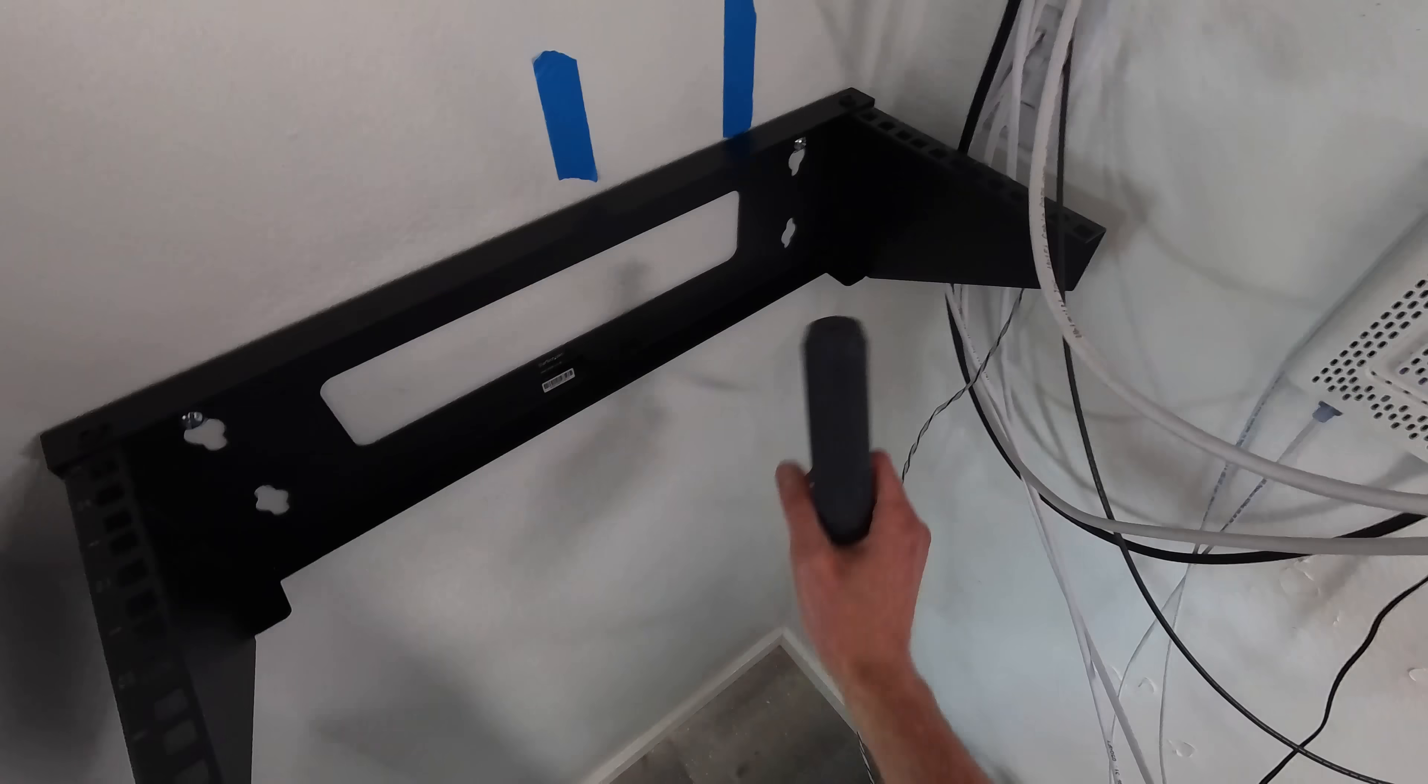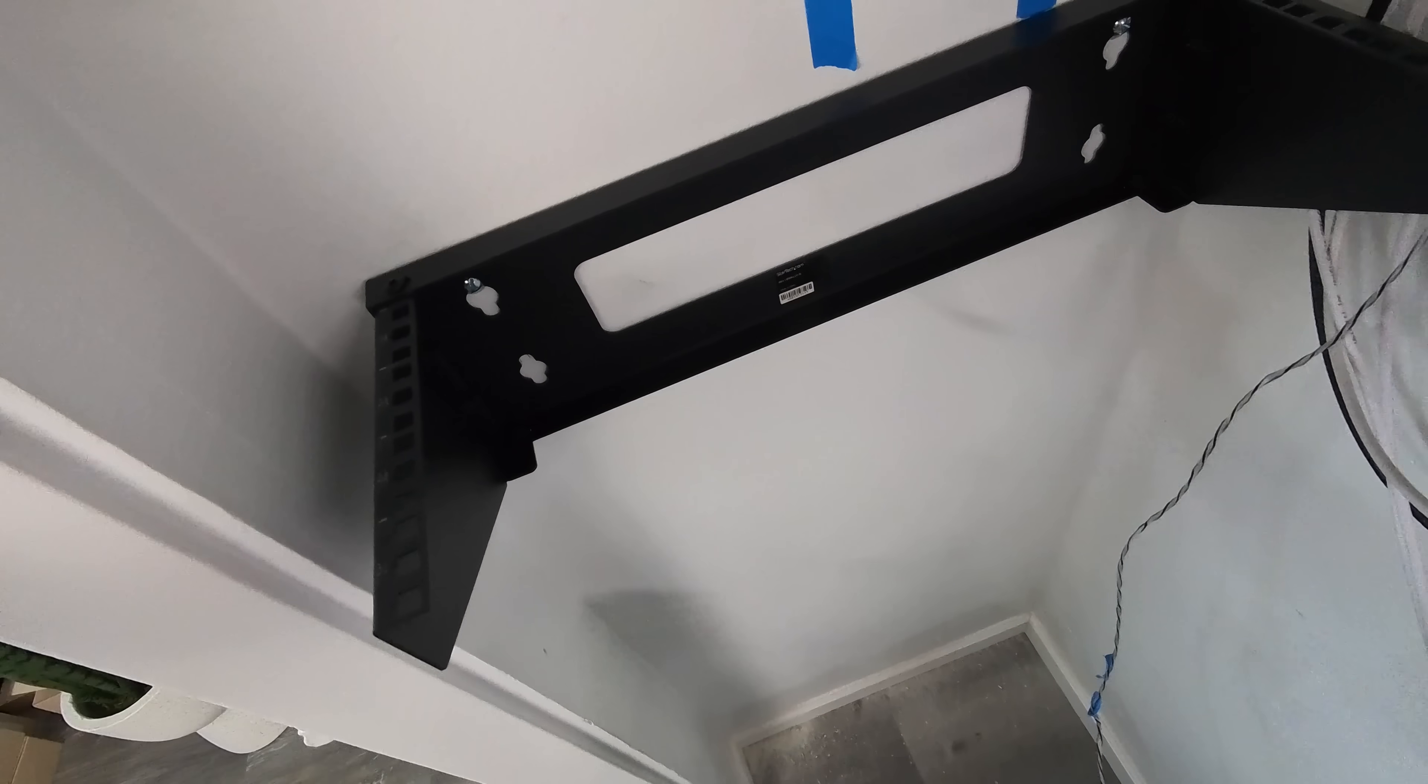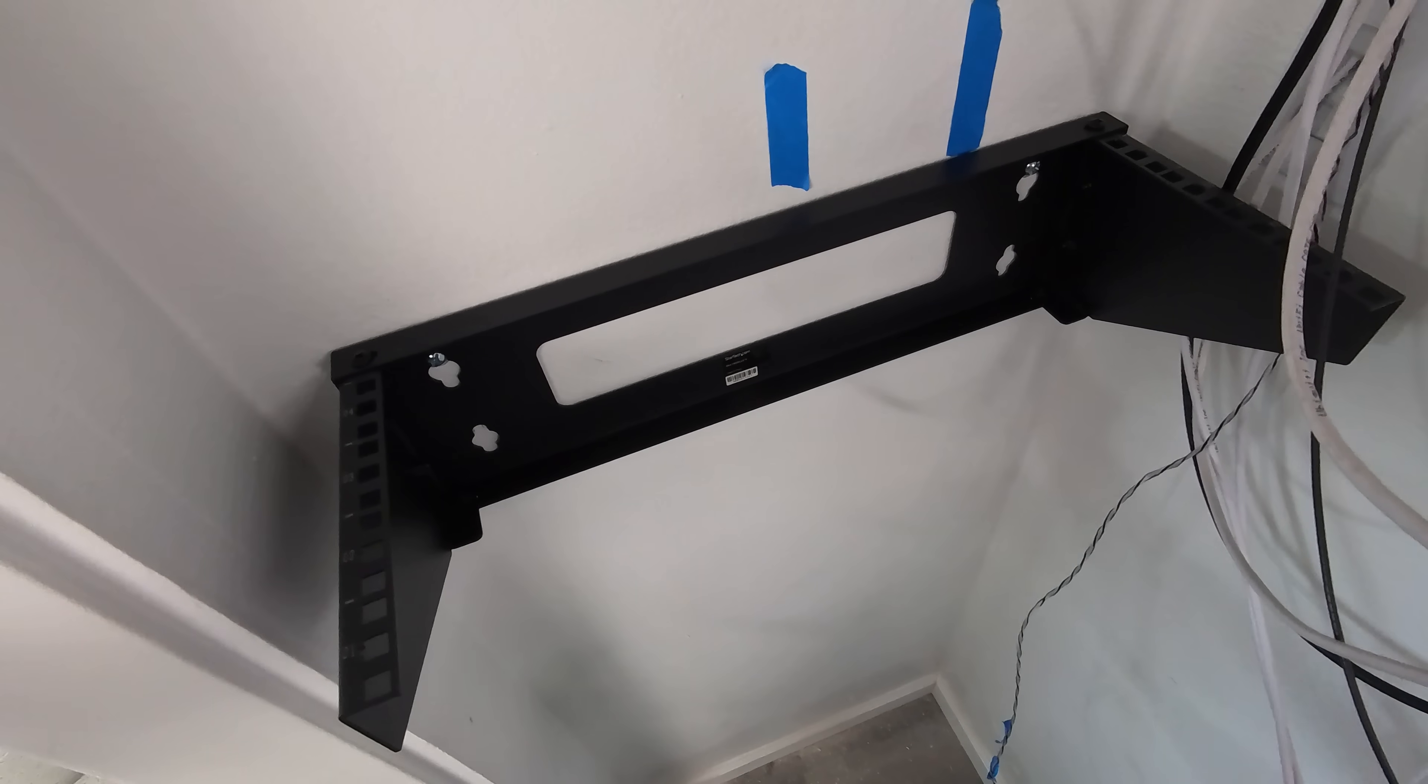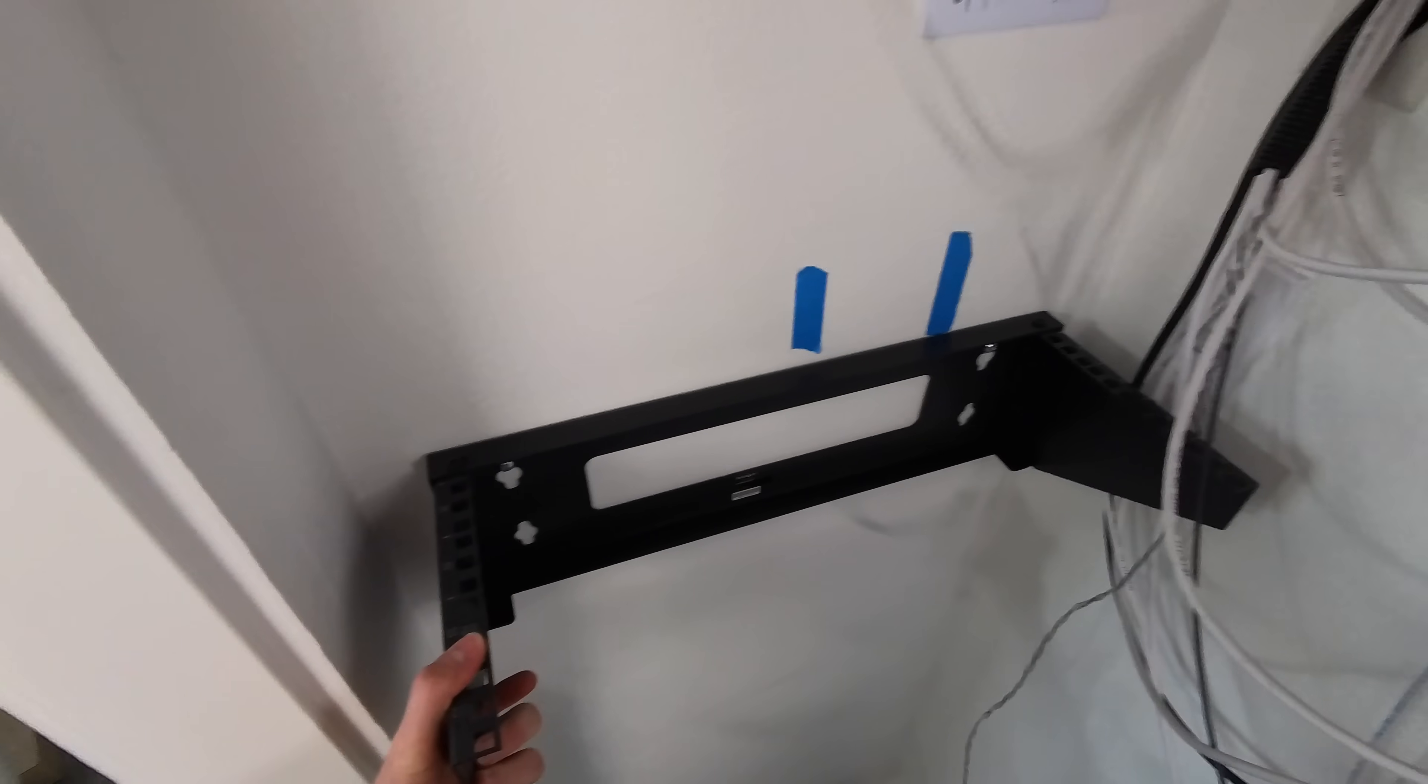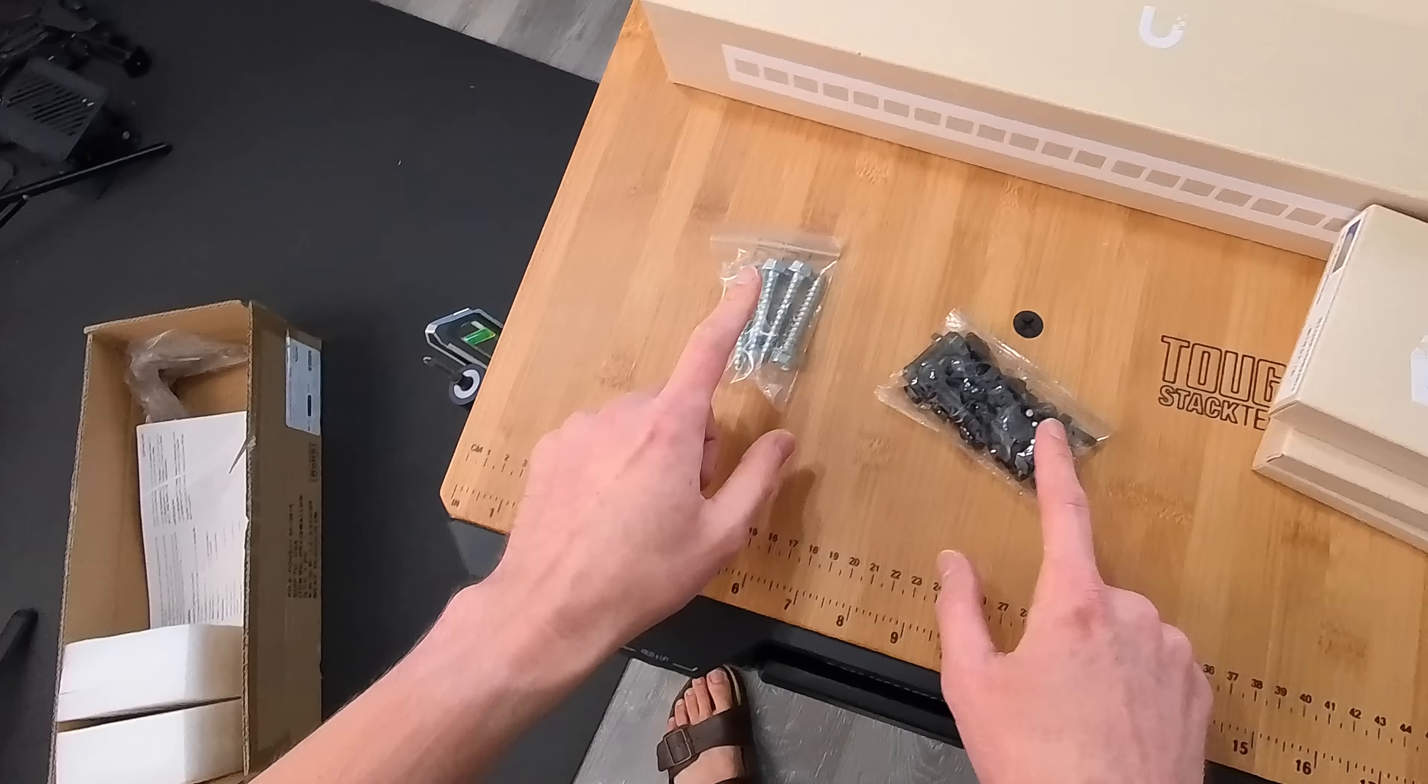And ideally, I would install two more down here, but I'm also not loading it to the max or anywhere close. So I'll let you know, it shouldn't fall down. It should be okay.